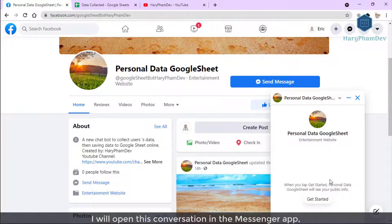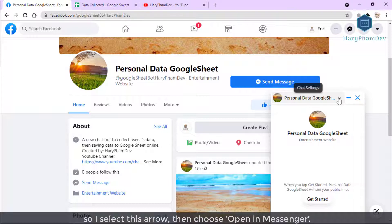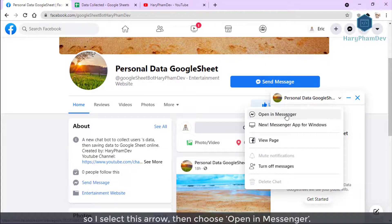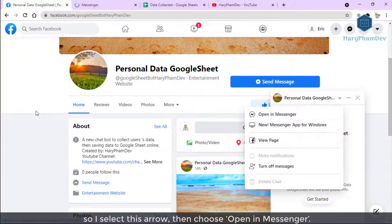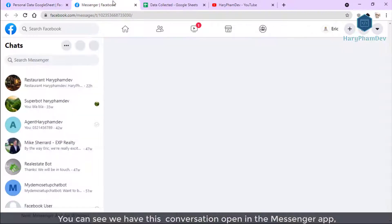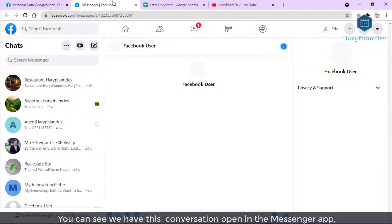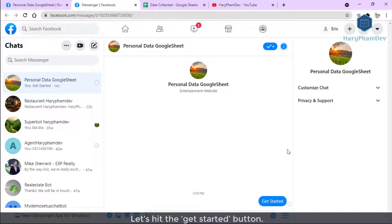I will open this conversation in the messenger app, so I select this arrow, then choose Open in Messenger. You can see we have this conversation open in the messenger app but with more space to display the content message. Let's hit the Get Started button.